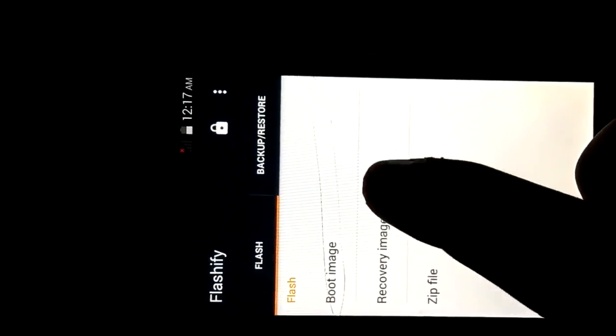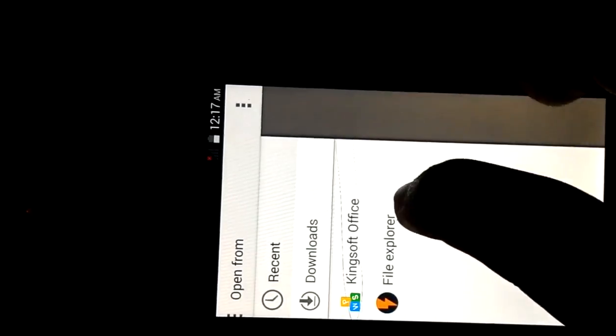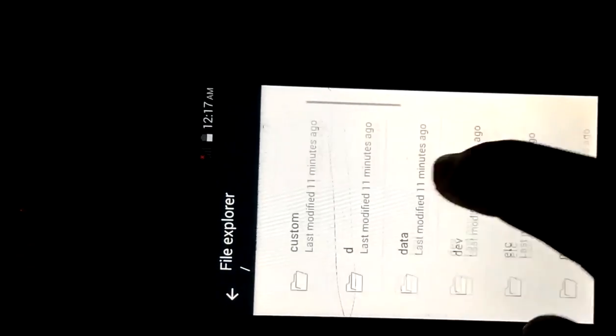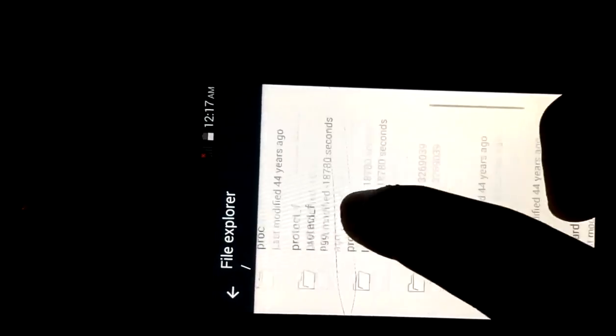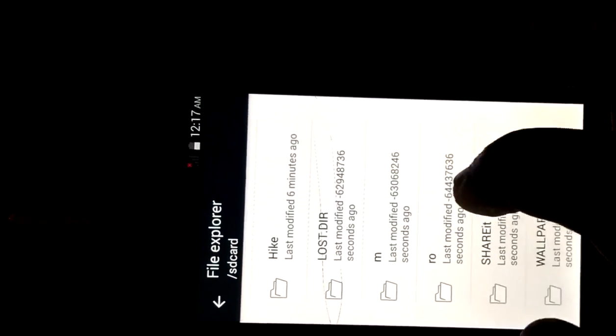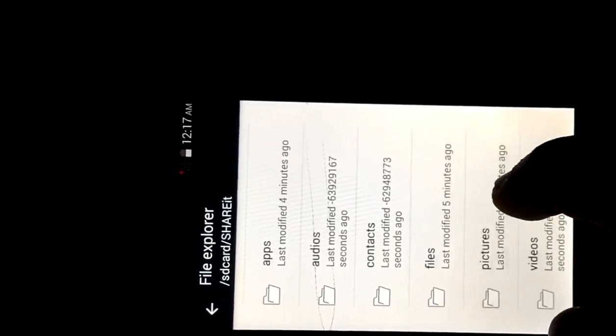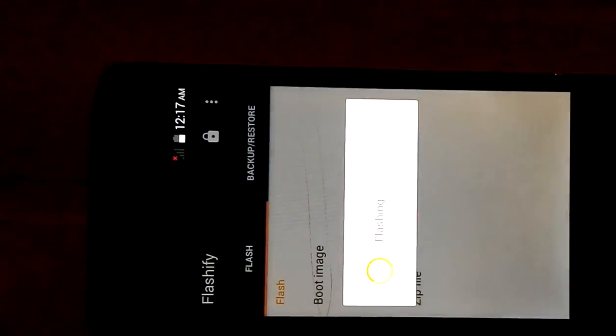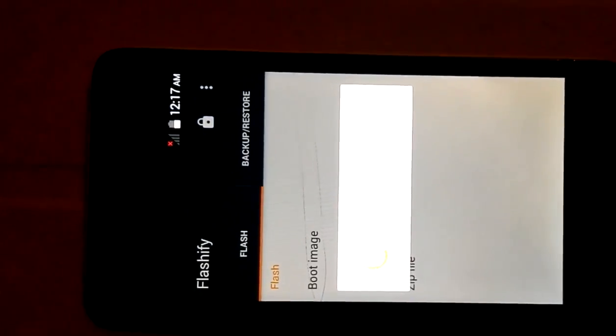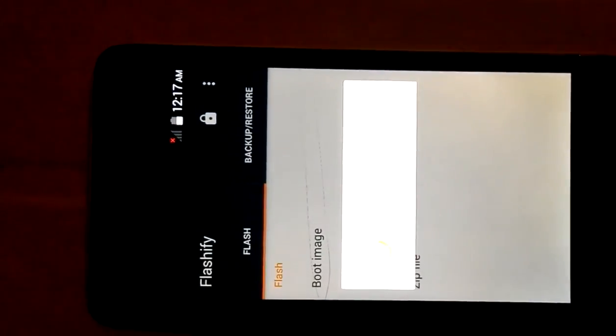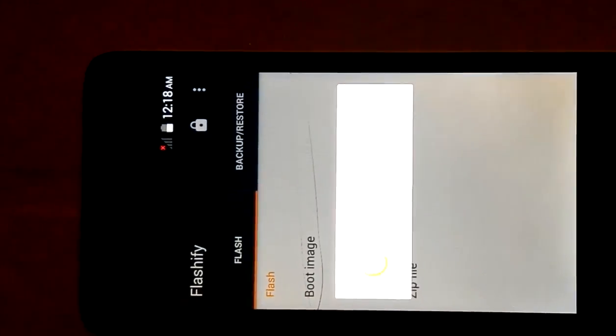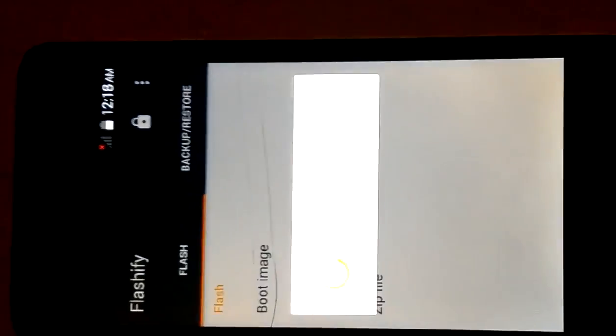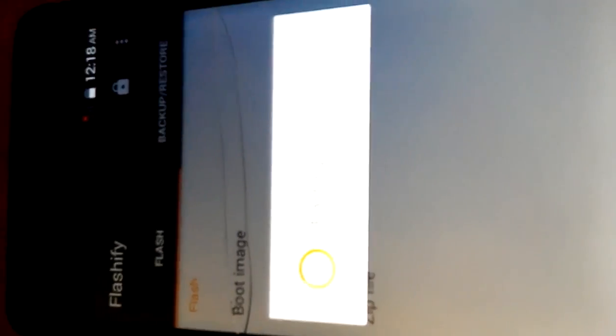Now go to recover image. Choose a file. Go to file explorer. Search for the CWM recovery that you have downloaded. Click on it. Yup. It's flashing. Wait till it flashes. This may take up to 2 to 3 minutes.